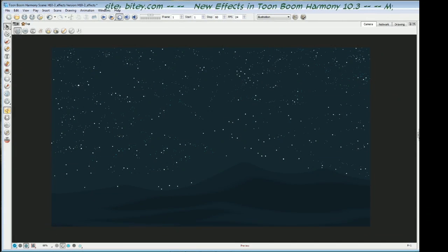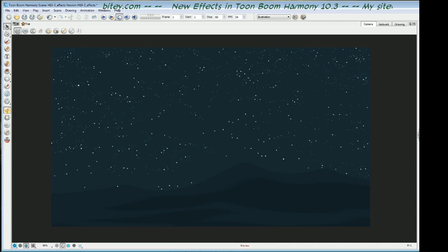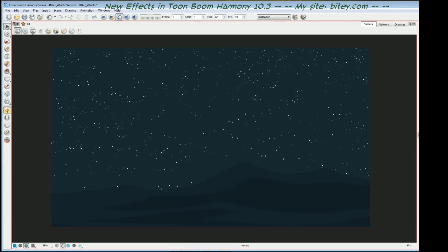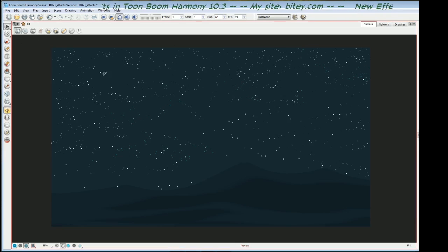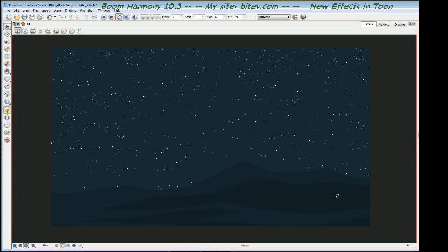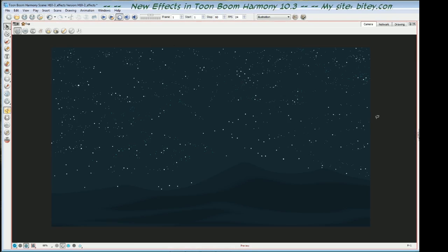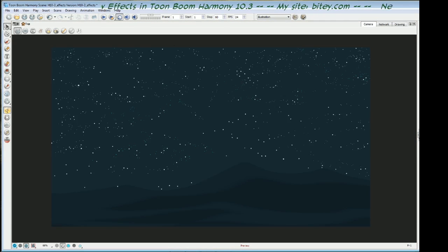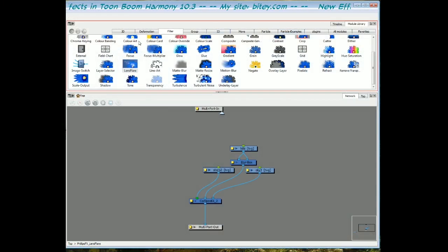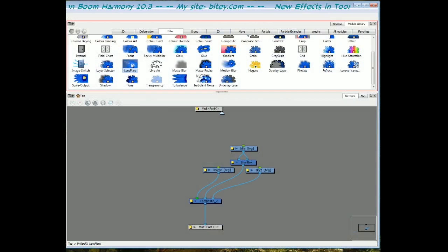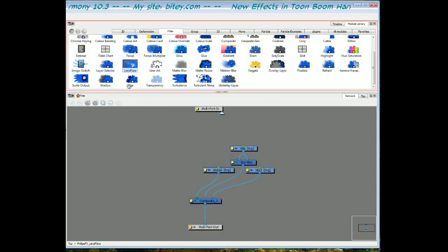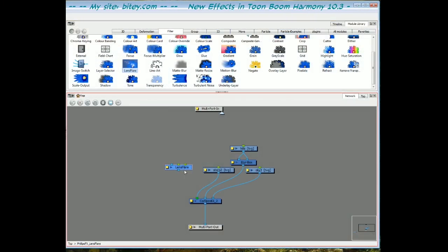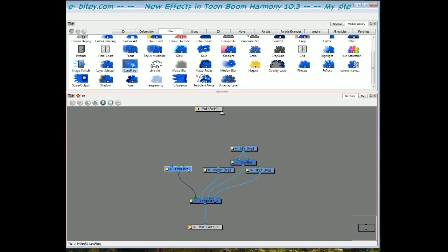Now let's talk about the new lens flare effect. This is a very simple scene I've got set up here. I've got a star field and a night sky and just some dark mountains at the bottom there. I'm going to make a lens flare that goes across the scene. If we go over to the module library, the lens flare is on the filters tab like everything else we've spoken about so far. I'll take it out and plug it in on top of everything else.